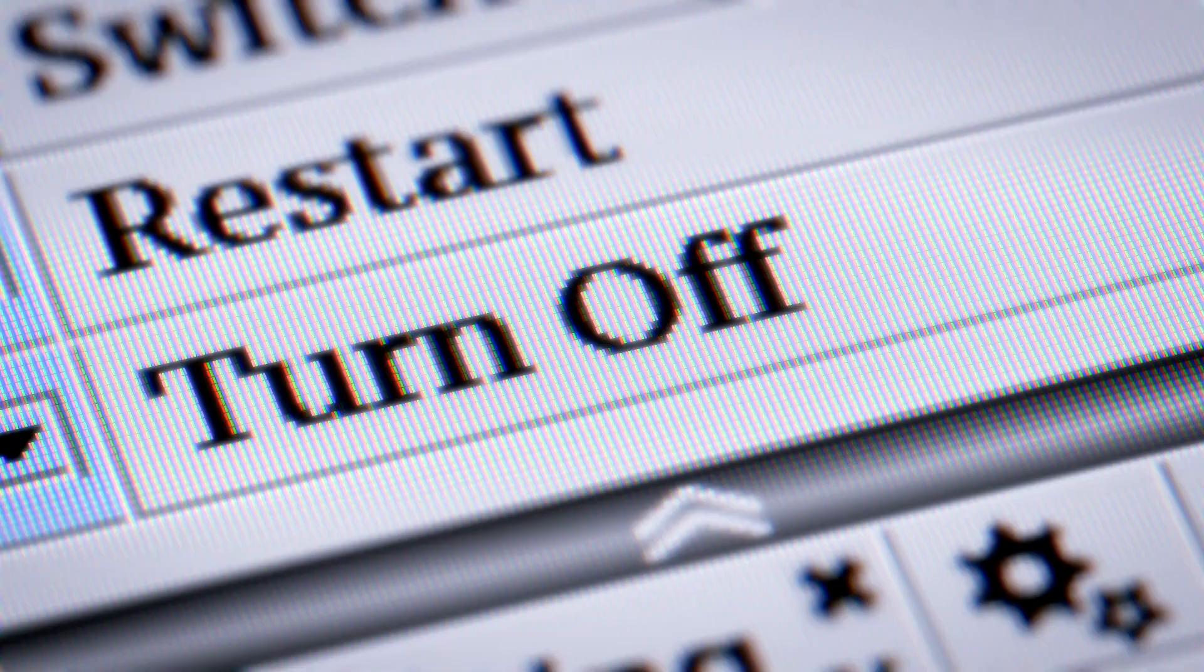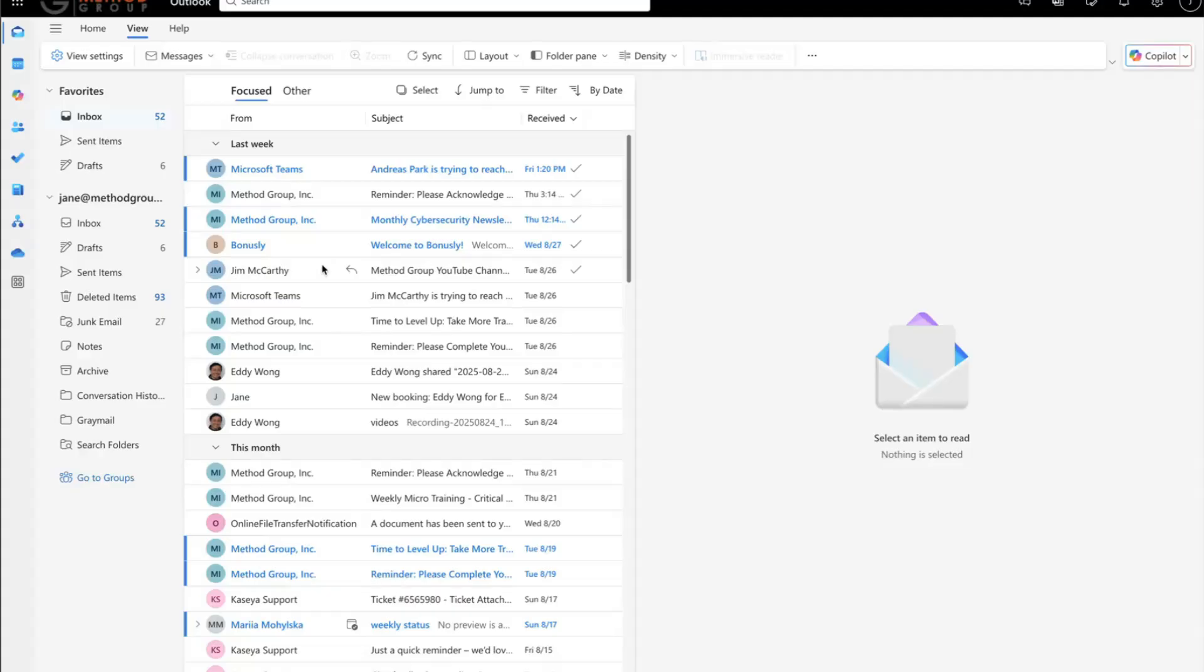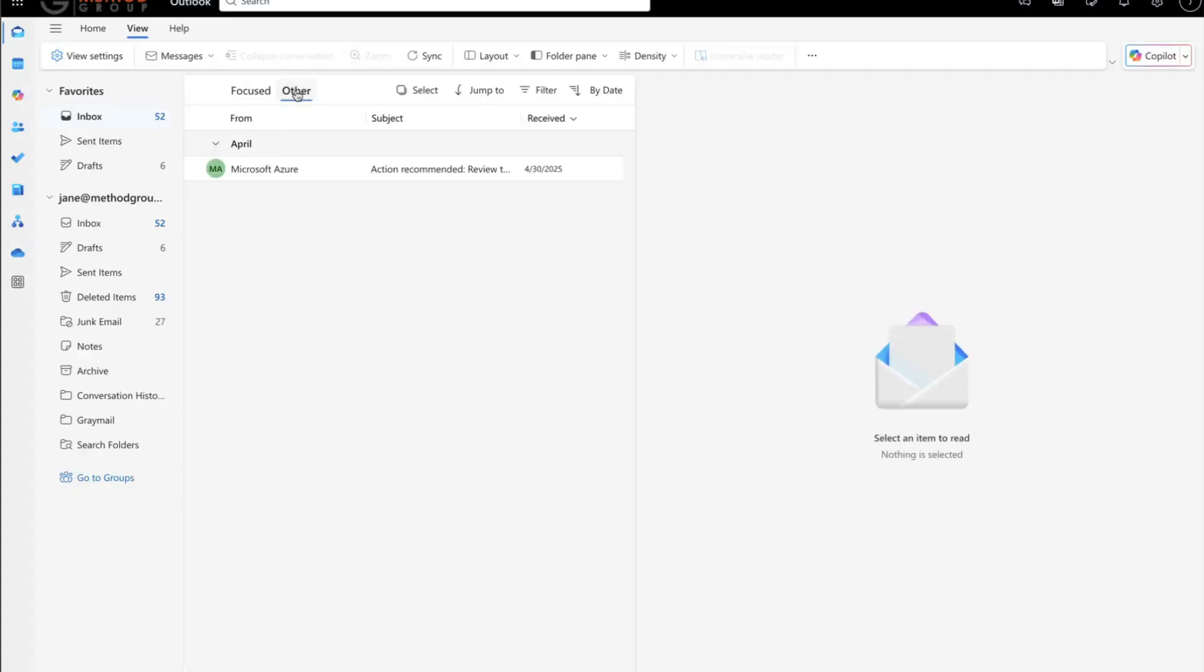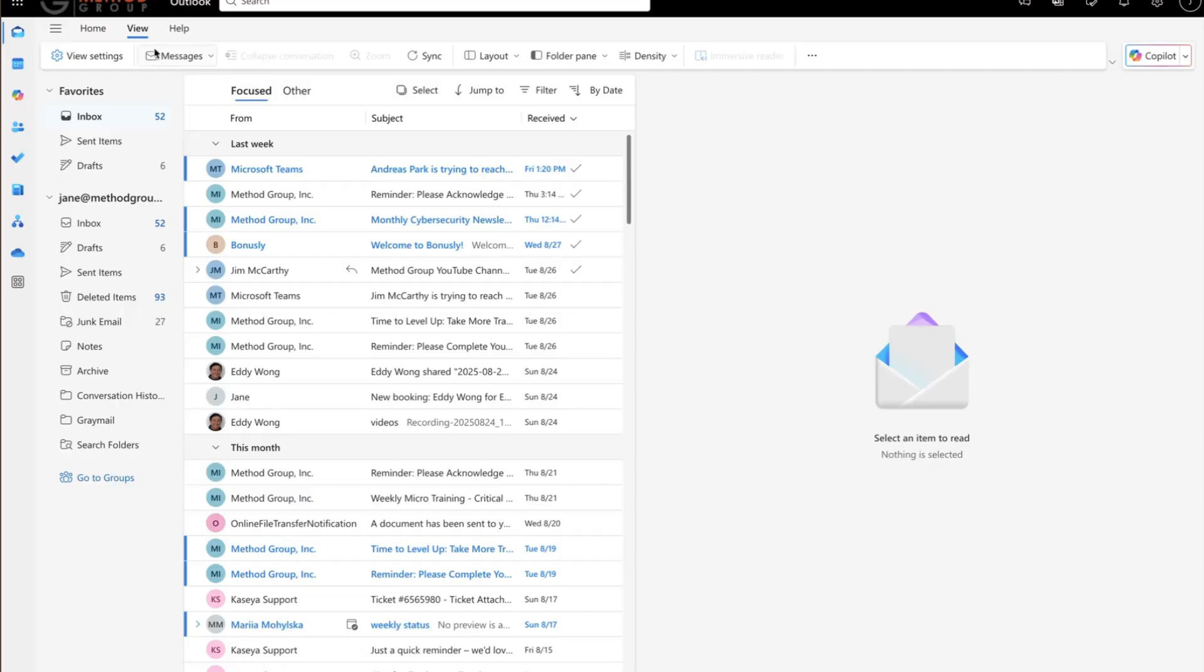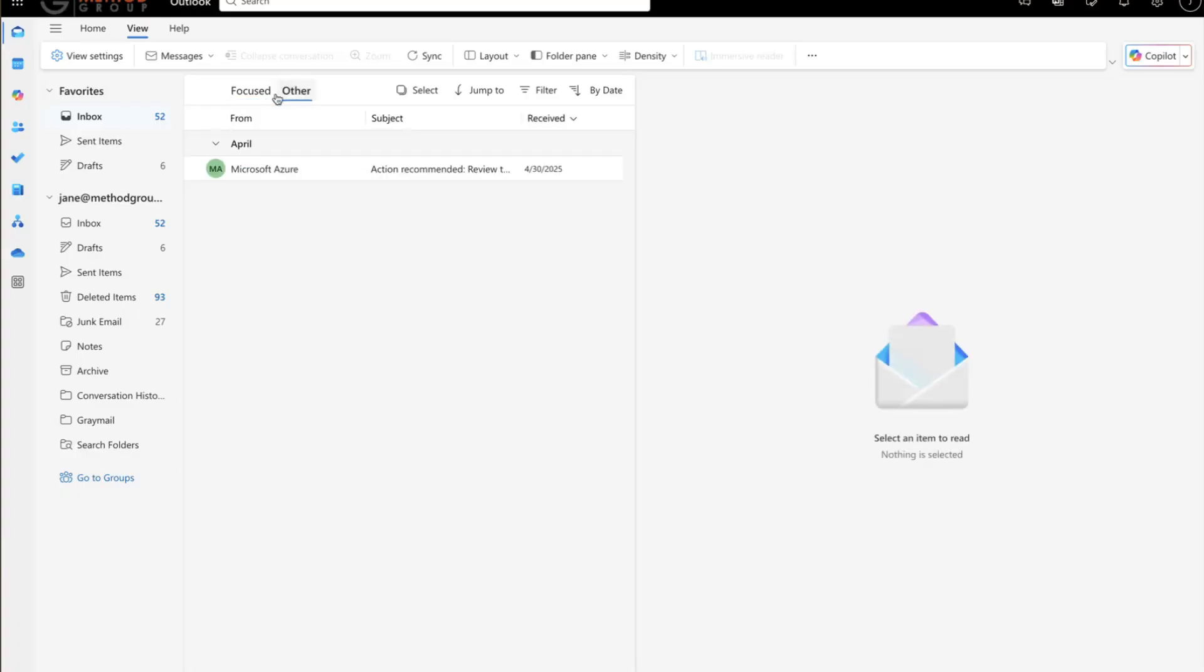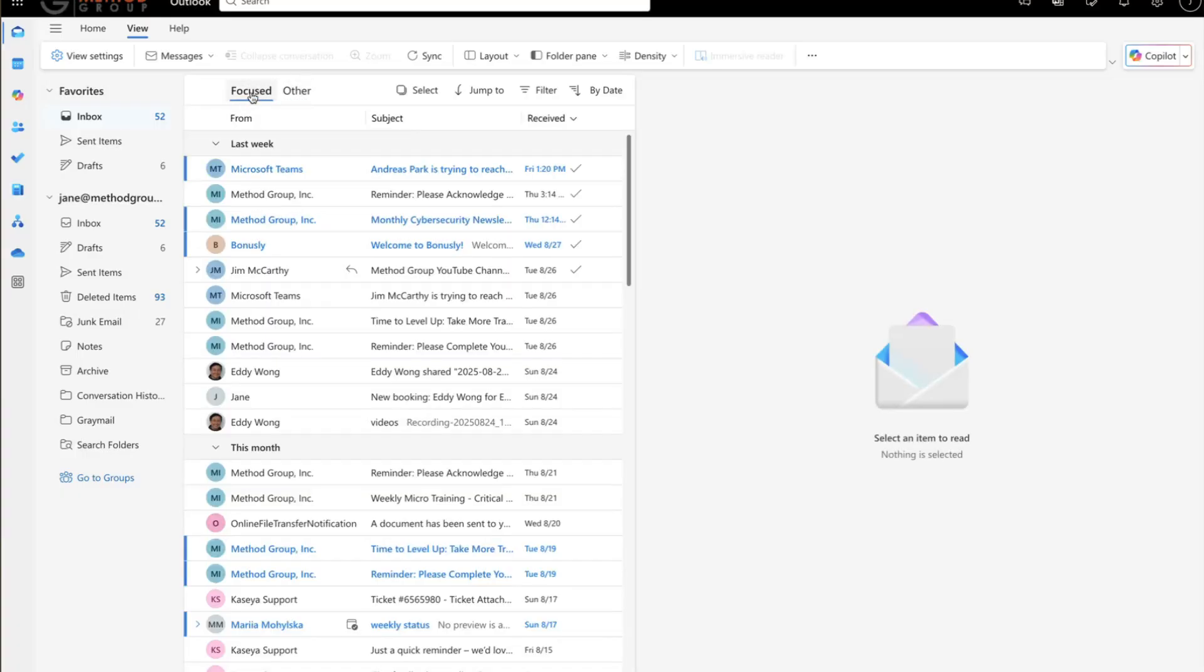Tip 2, turn off the Focused Inbox filter. By default, Outlook may separate your inbox into two tabs, Focused and Other. While this is meant to highlight important messages, it can sometimes cause you to miss emails.